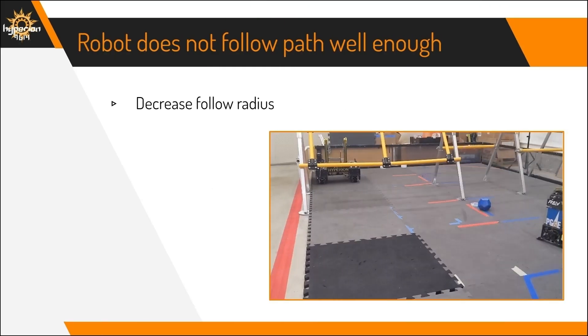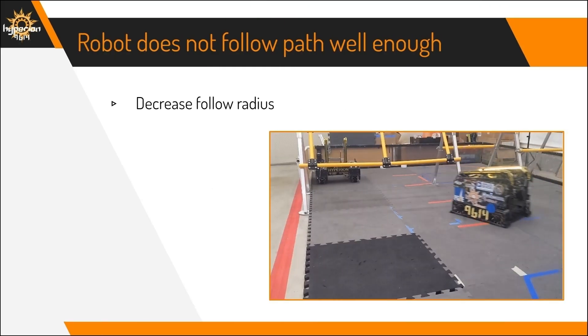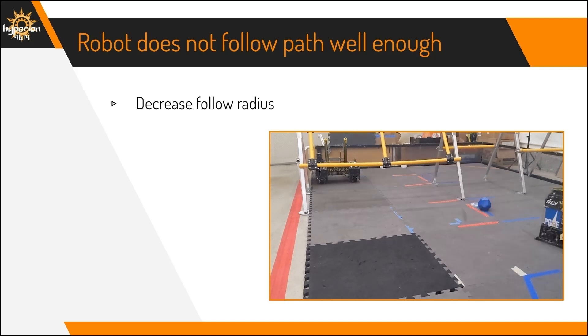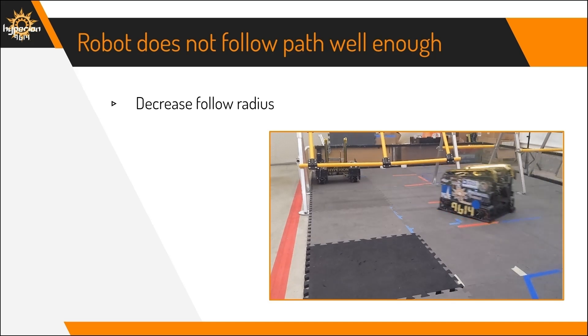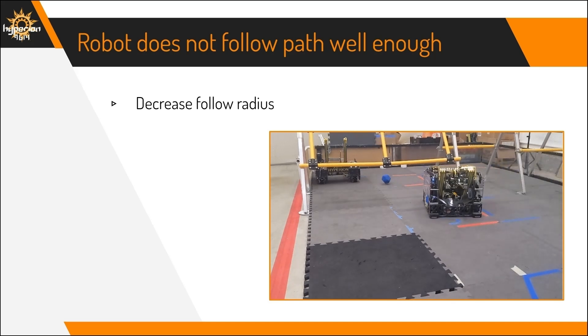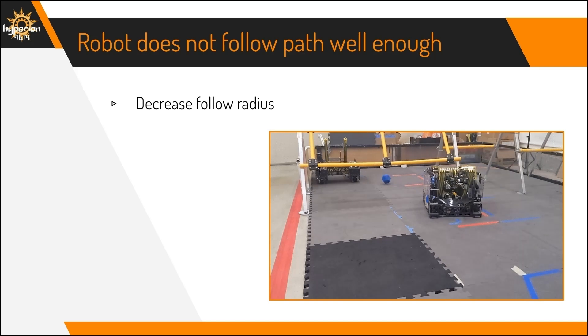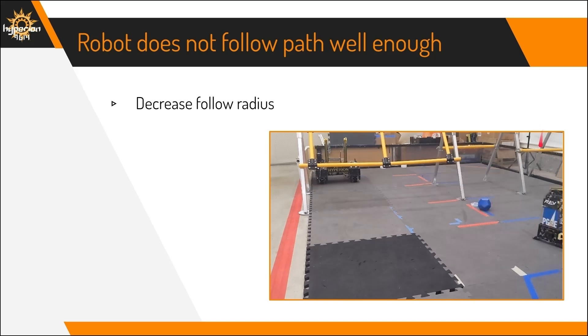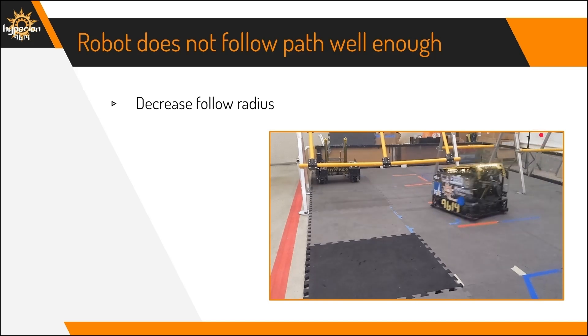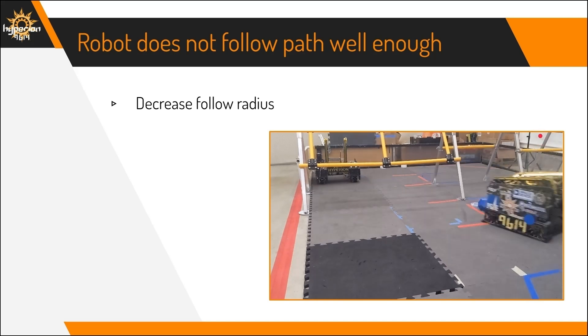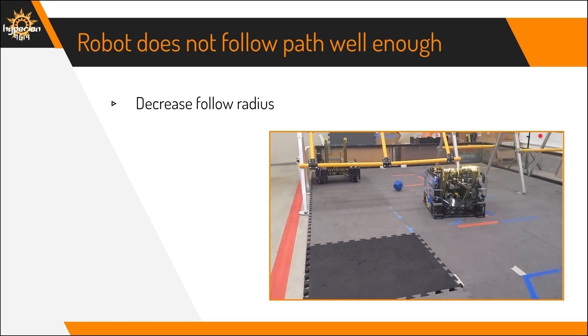One more problem is that the robot does not follow the path well enough. To fix this, decrease the follow radius, so that the robot follows the path more closely. If you don't, the robot will cut a lot of corners or probably hit a lot of obstacles.